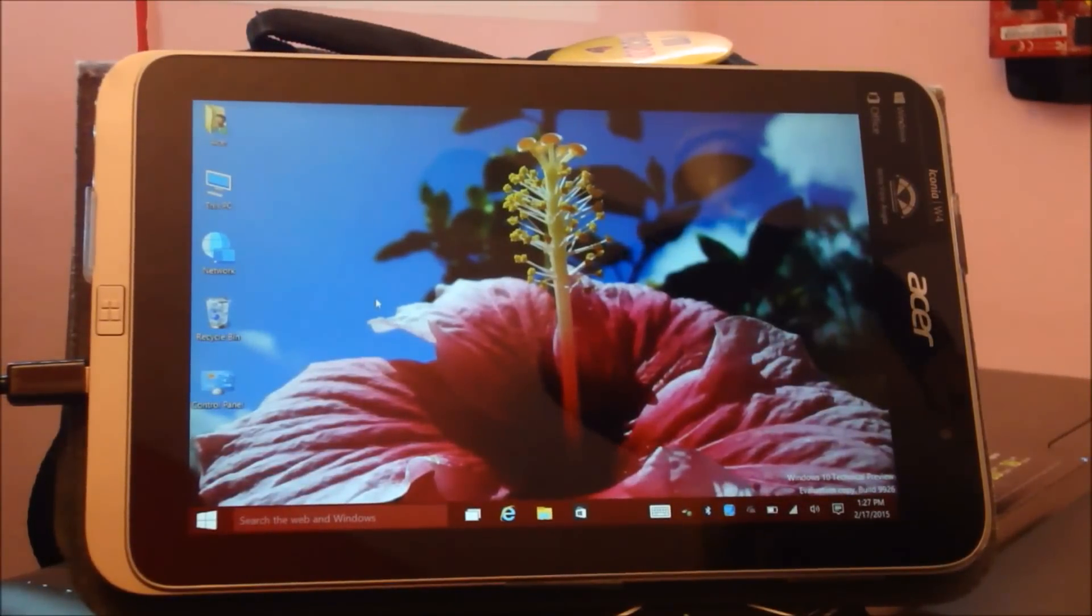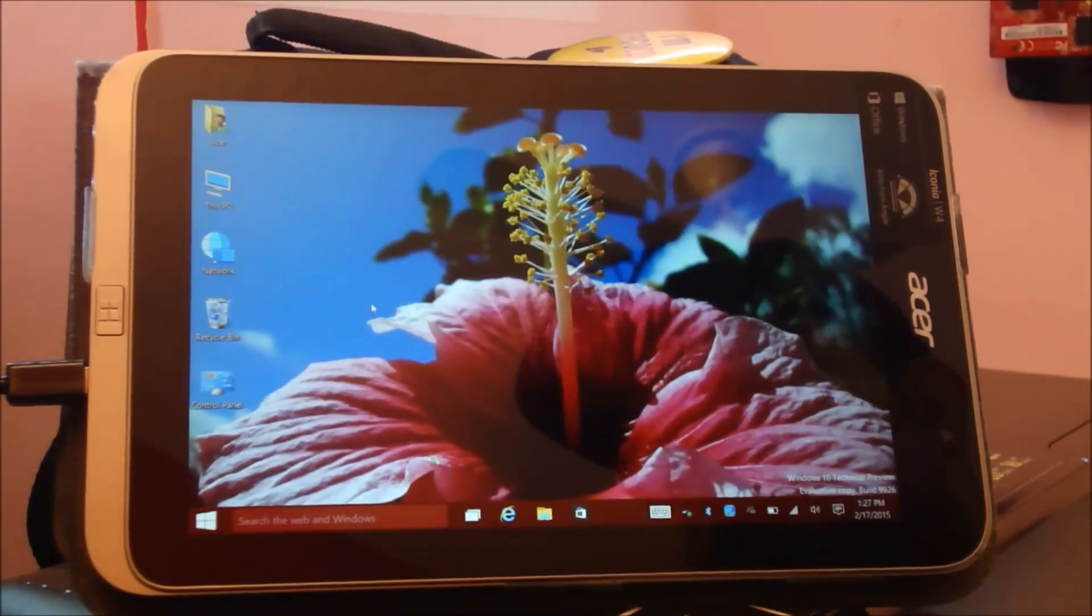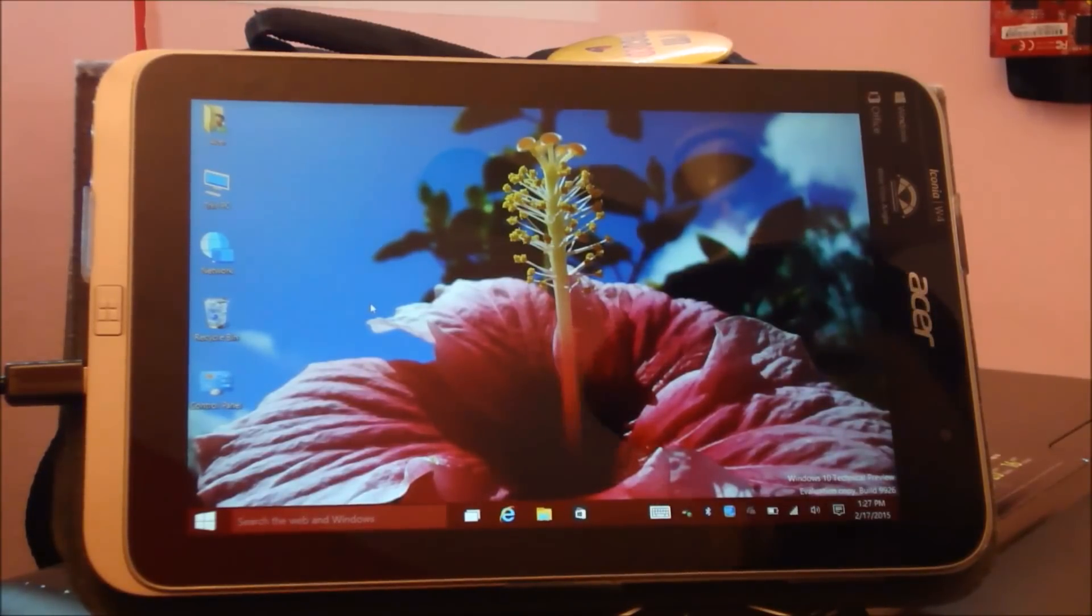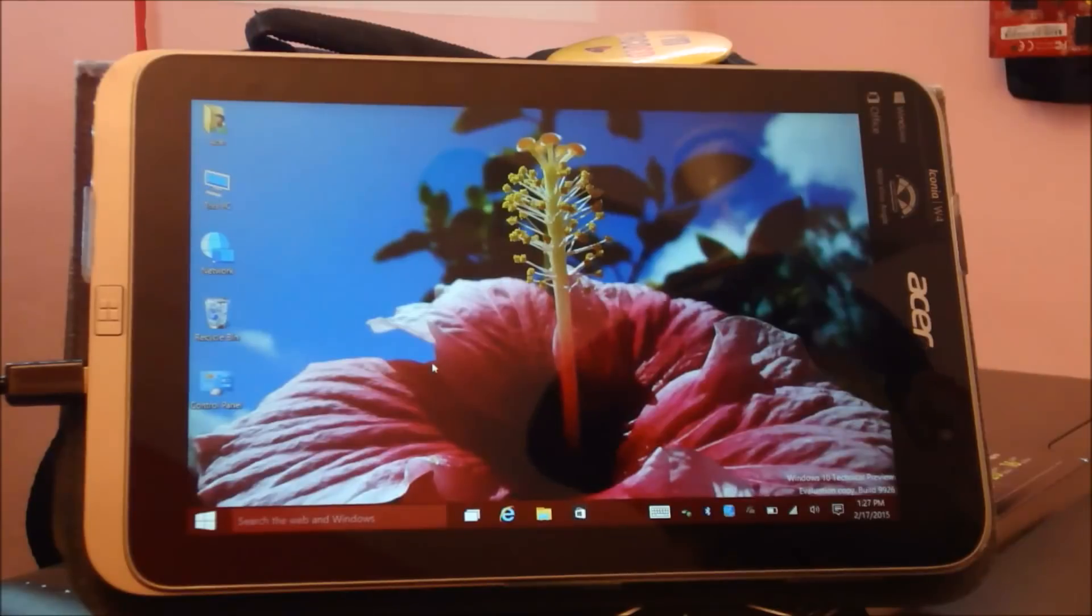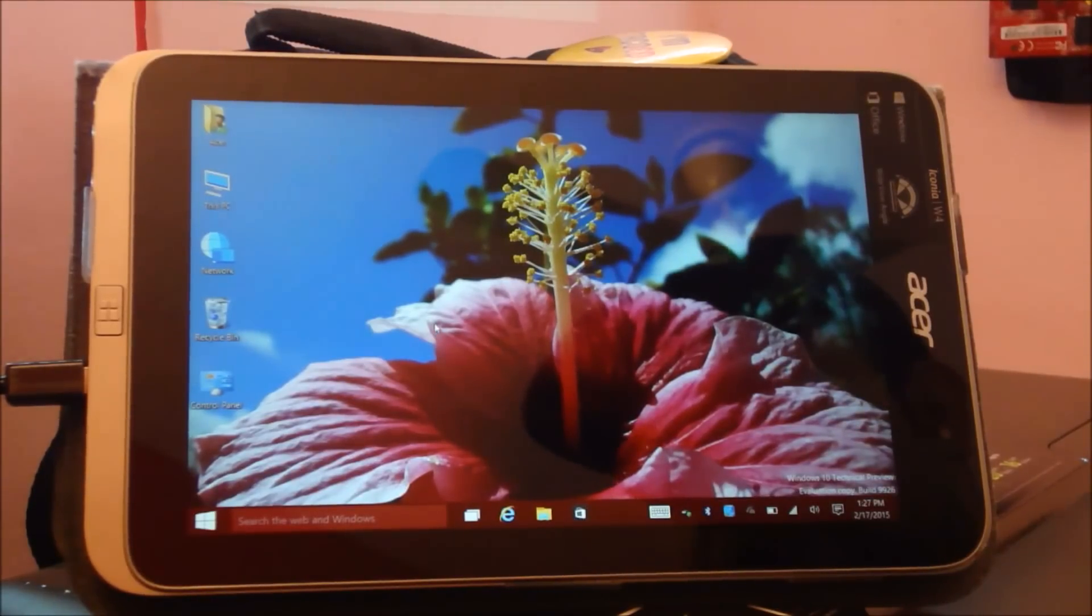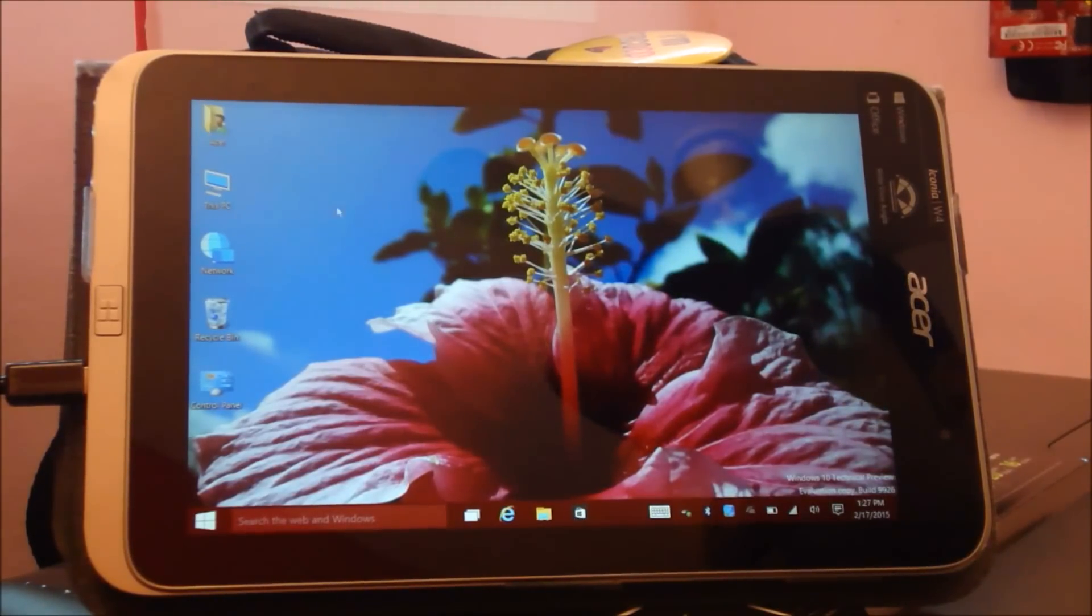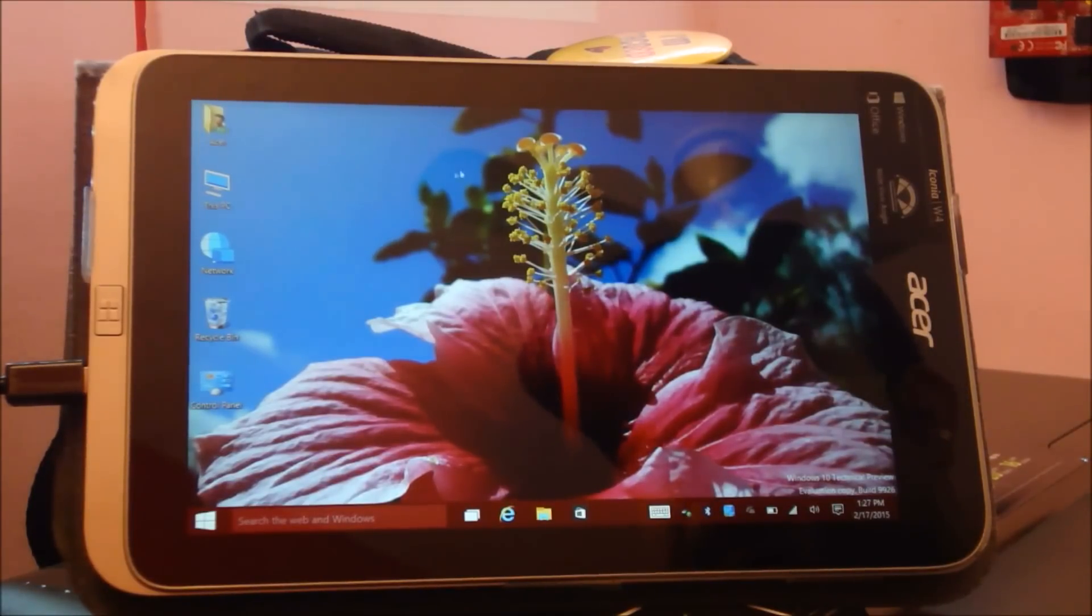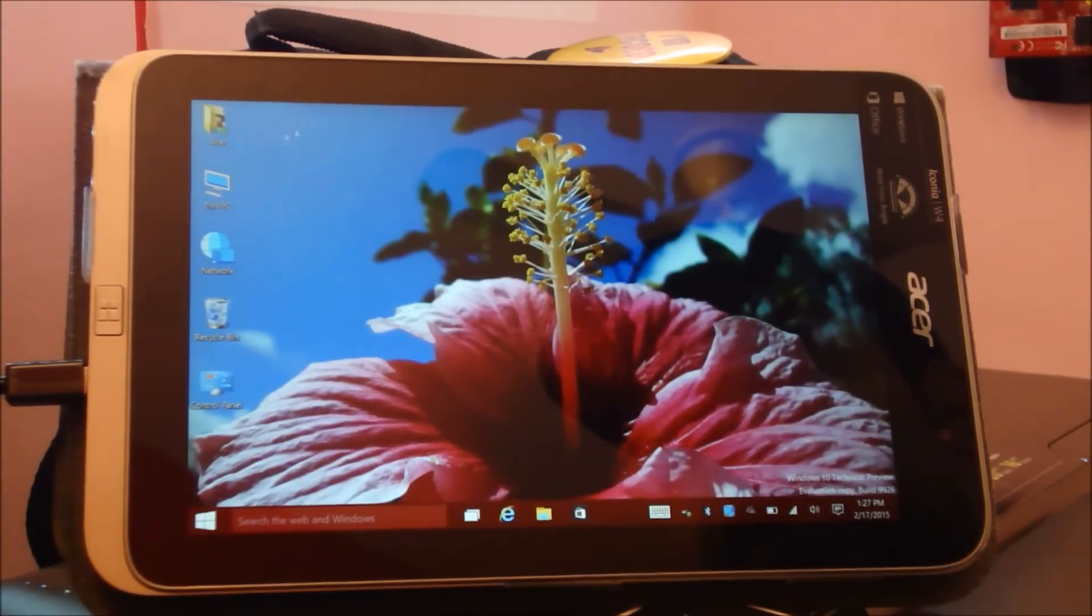What is up guys, in this video I'll be showing you how Windows 10 looks like on my Acer Iconia W4 tablet. If you haven't seen the installation videos, I suggest you watch that video and see that it is actually Windows 10 installed on this tablet, not running on a virtual machine or anything like that.